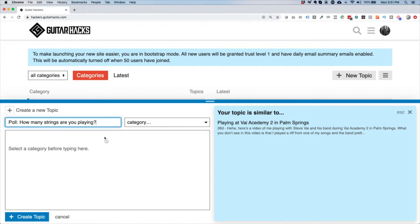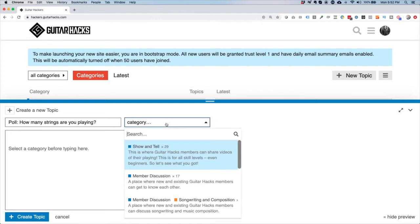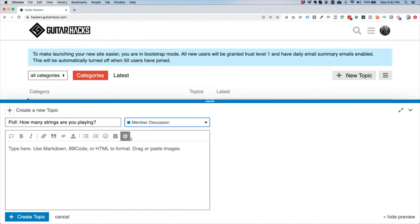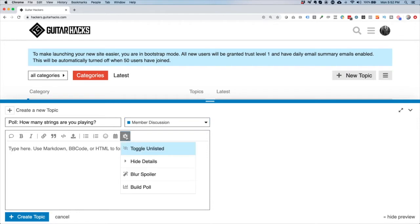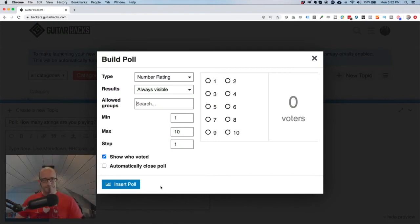Most guitars are six-string, but some people play seven, eight, nine, or twelve-string — it goes on and on. I primarily play seven-string guitars because I'm a metal player. So I'm going to type in: 'Poll: How many strings are you playing?' You don't have to put the word 'poll' at the beginning, but I find it's a nice way of showing people this is a poll. I'll select the category 'Member Discussion,' then click the little cog icon and select 'Build Poll.'